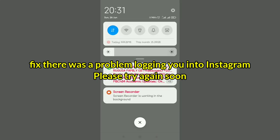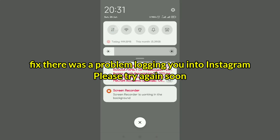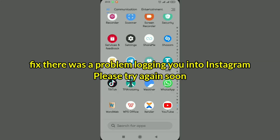In this video I'm going to try to fix 'there was a problem logging into your Instagram, please try again soon.' That's what I'm going to show in this video. Just watch until the end and make sure you subscribe for more tech tips.